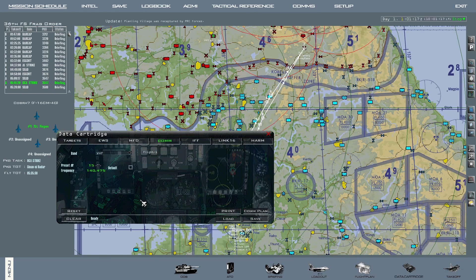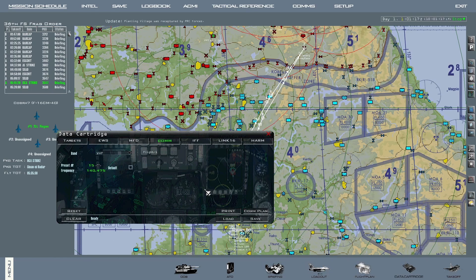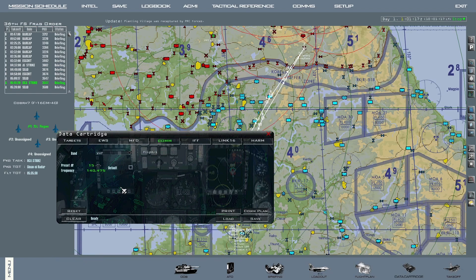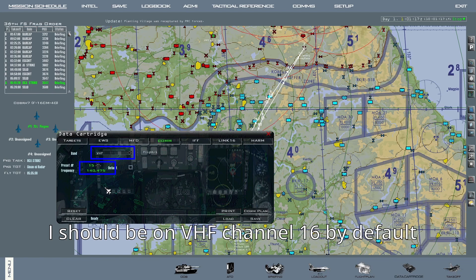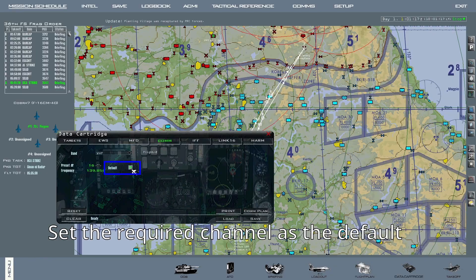One thing to note is that the VHF channels for in-flight comms in a package start at channel 15 for the first flight, channel 16 for the second flight, etc. The reason why I mention this is, in this example, I know that I'm the second flight of this package. Therefore, in order for me to be able to communicate with my wingman, I should be on channel 16. I cycle that channel and then enable default.